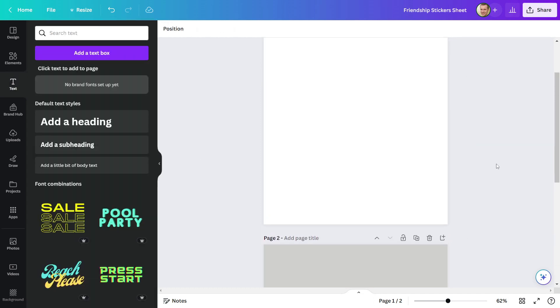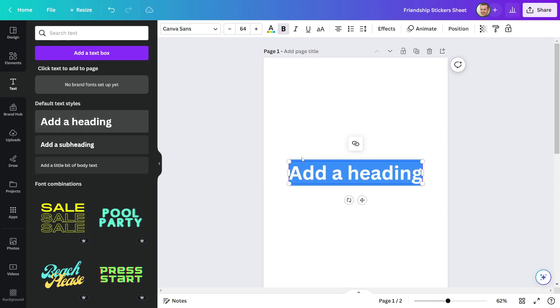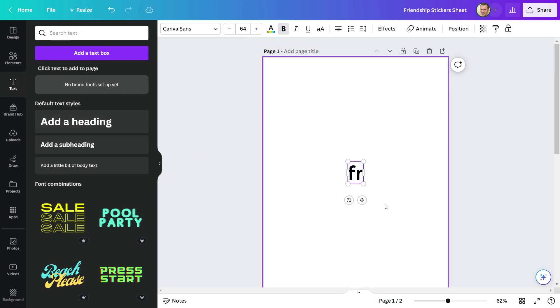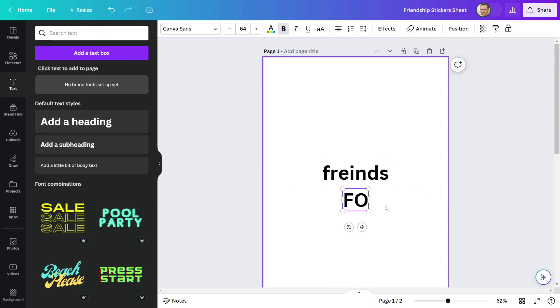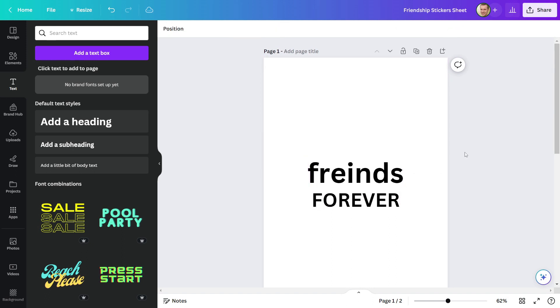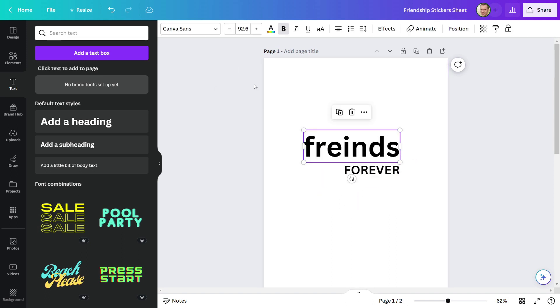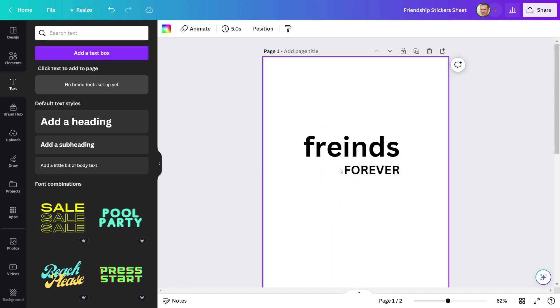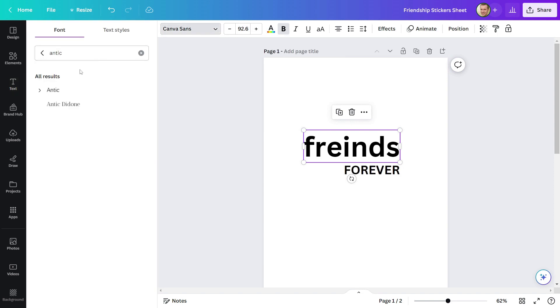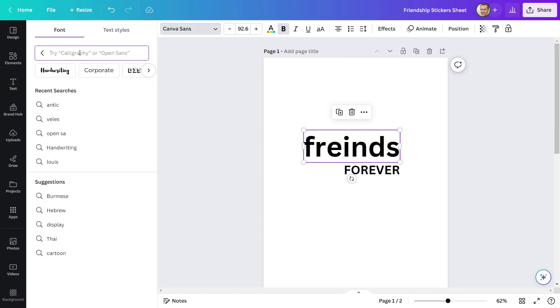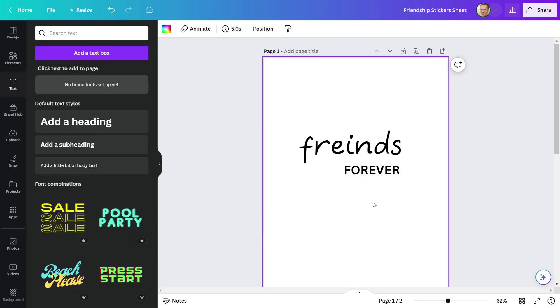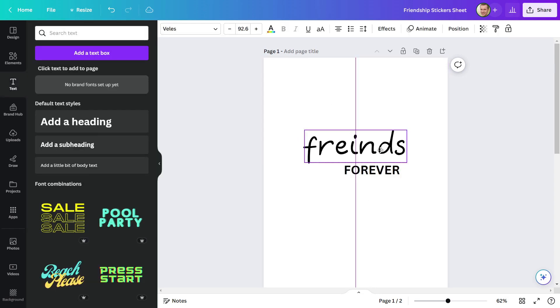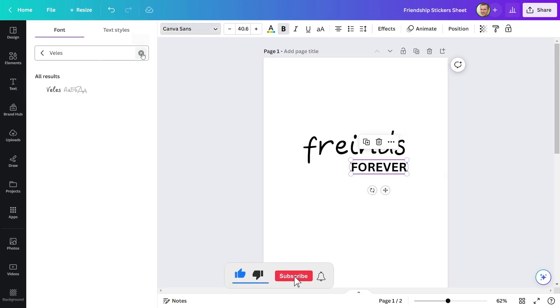Now I'm going to make my first sticker design. To do so, I will take text and I will write 'friends forever.' These fonts do not seem well, so I will change them. I'll use the Beals font style for this. It's looking better now. I'm going to use Antic font for this text.